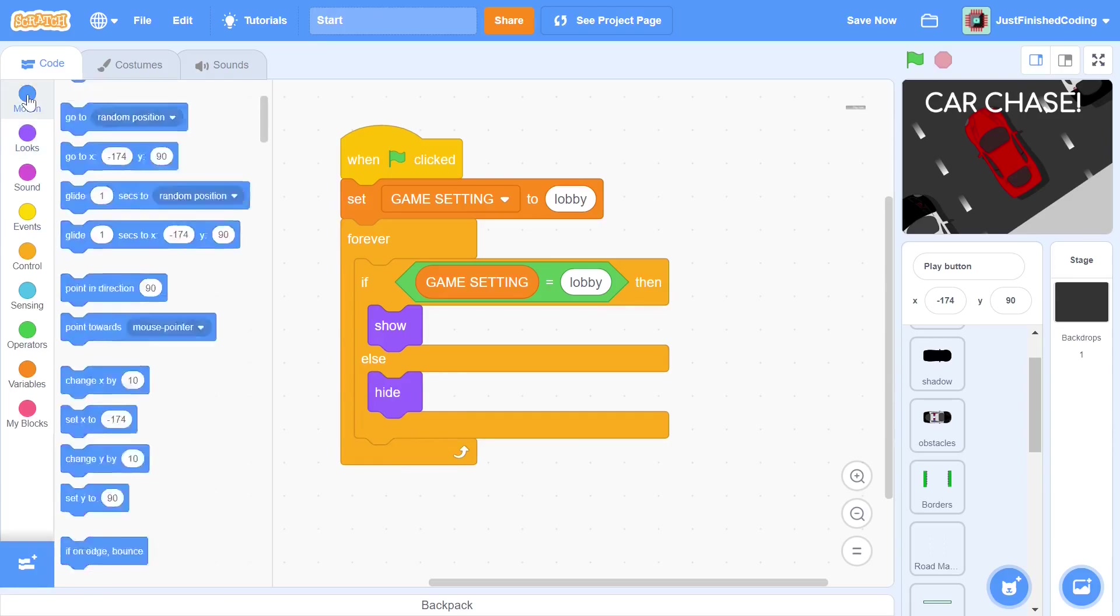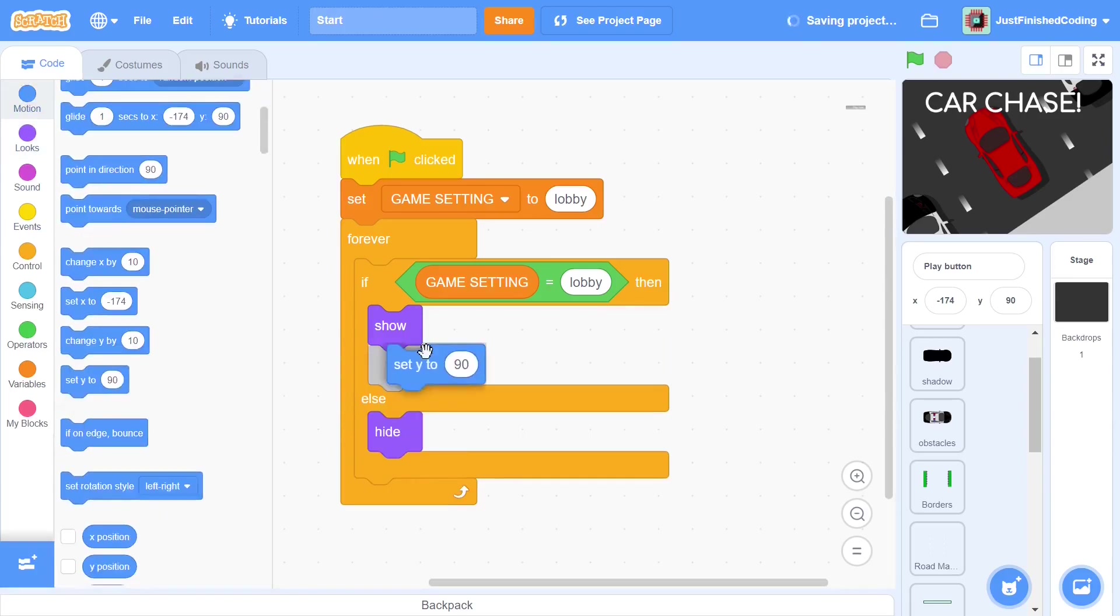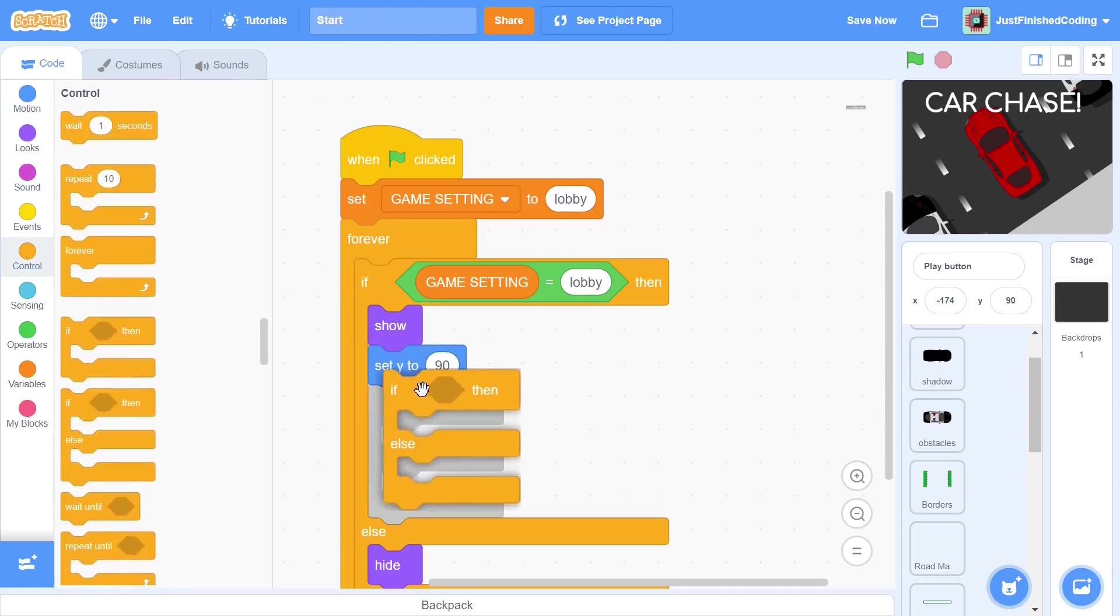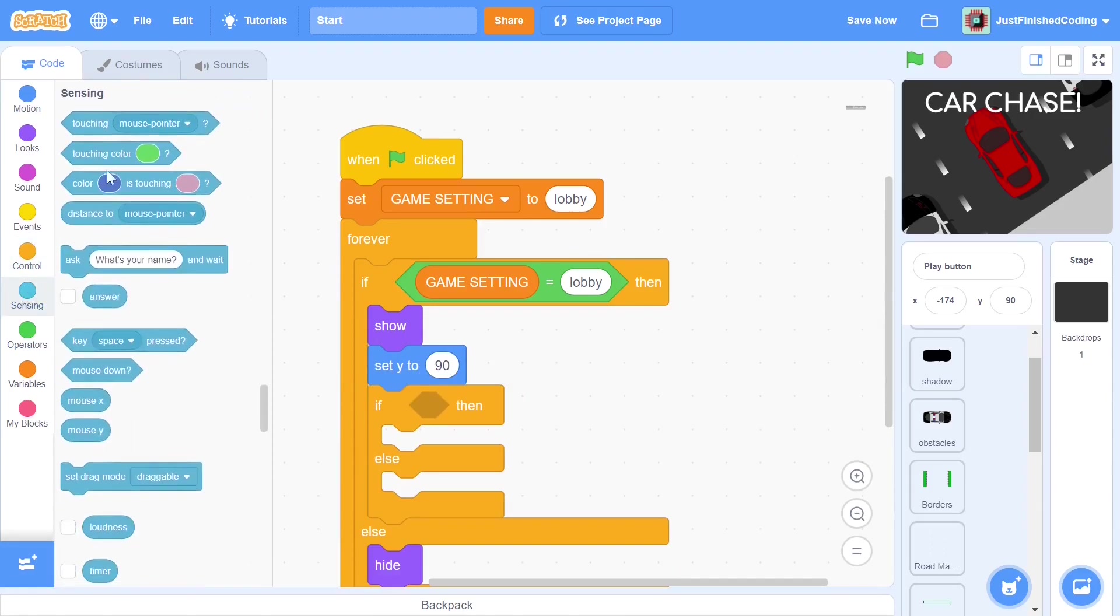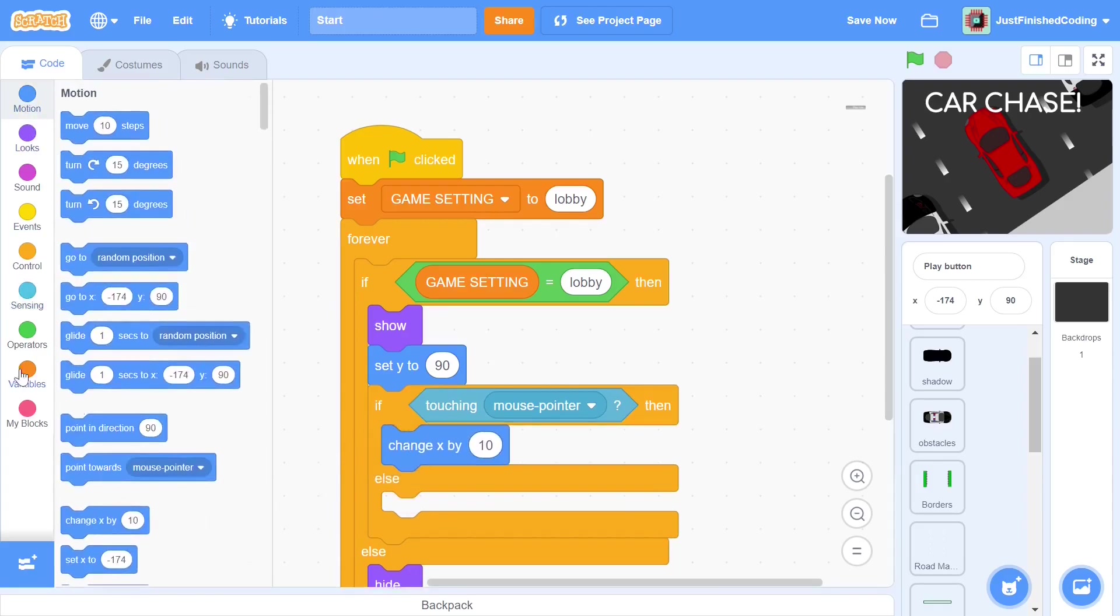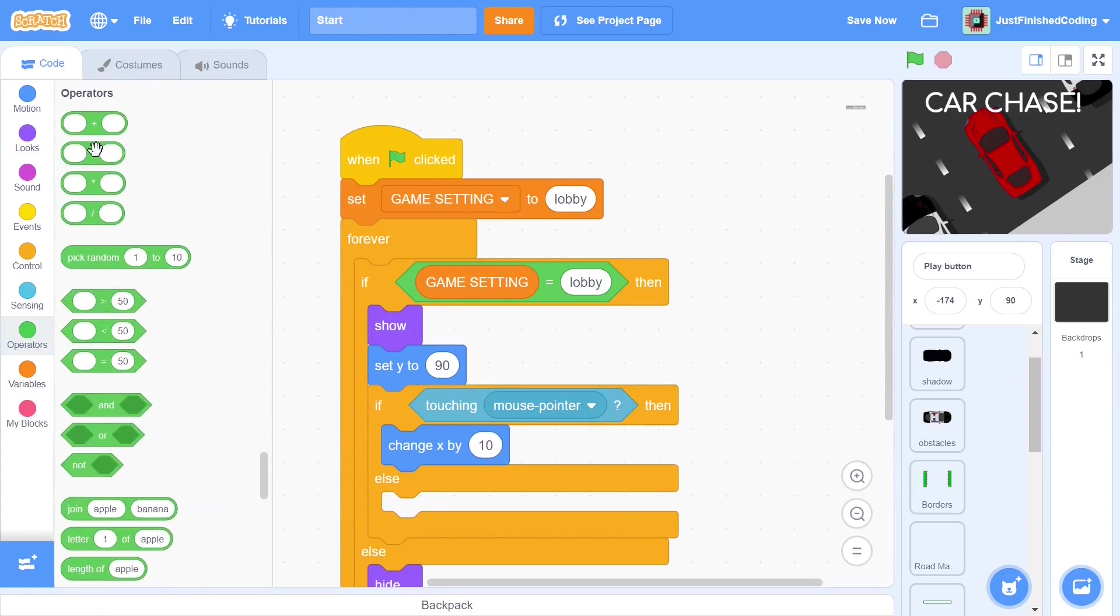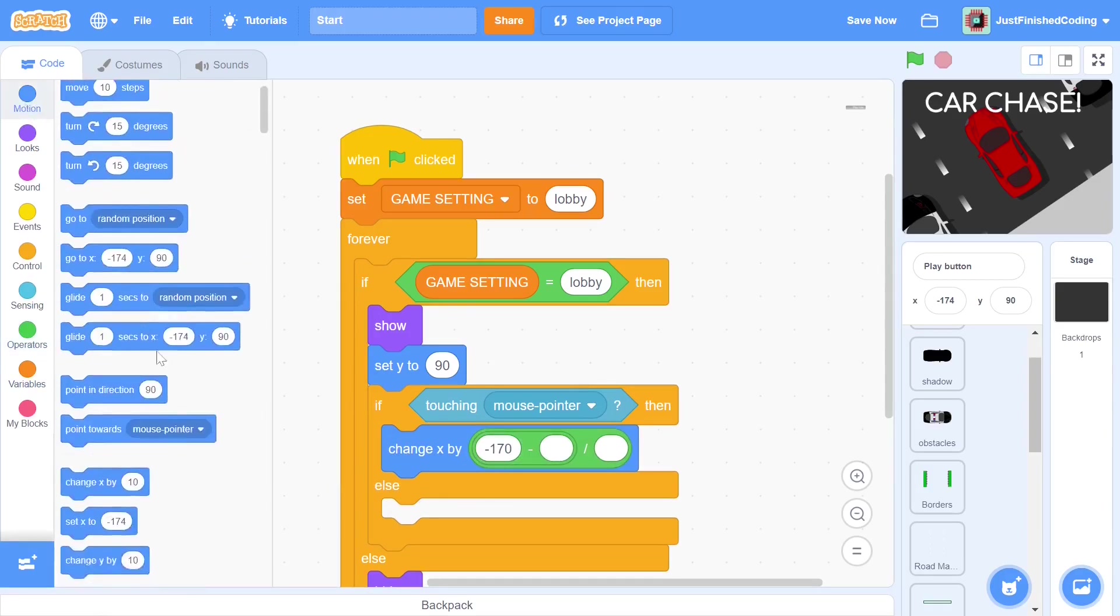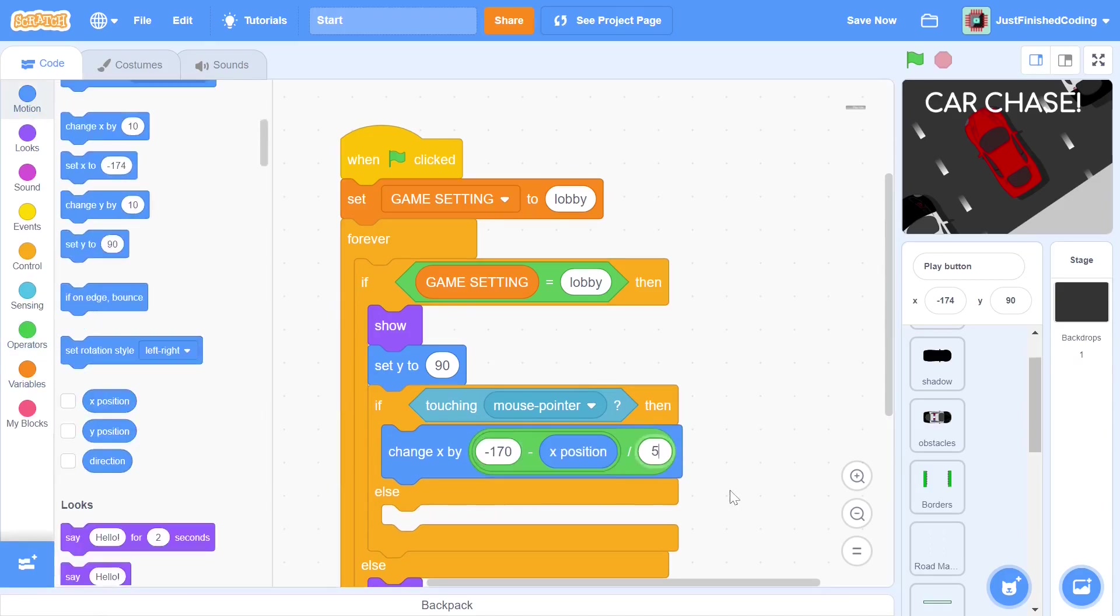We can set the Y position to 90, and enter into an if-else condition, where the condition is if the mouse pointer is being touched. If this is the case, then we know that the user is hovering his mouse over the button. It is time for the fairly simple animation that I mentioned earlier. To achieve this, we change X by negative 170 minus X position, the whole divided by 5. Now, this line of code may be pretty confusing, so I will explain what it does and why it works.